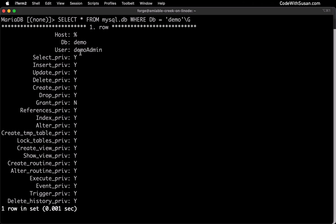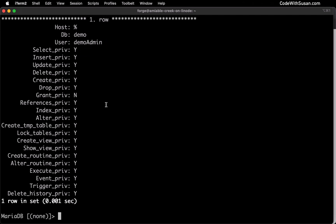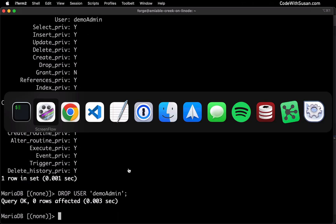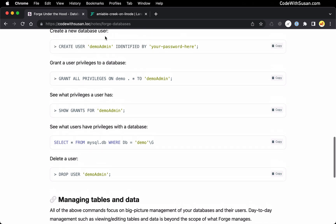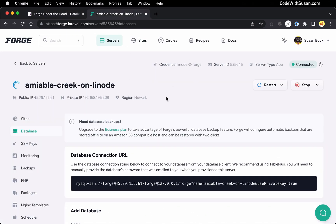Finally, to wrap up the management tasks we do with users — if we wanted to delete a user, the command for that is DROP USER and then the username. With that, that should cover all of our bases in terms of manually handling all the things that Forge handles when it comes to databases on your system.